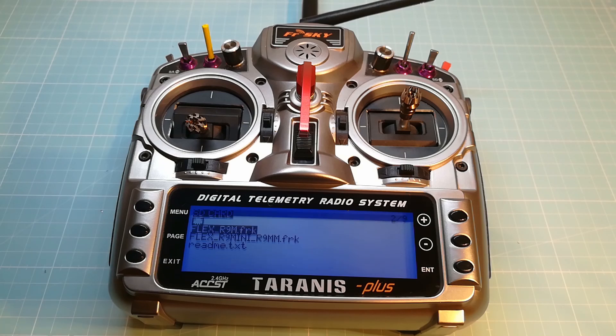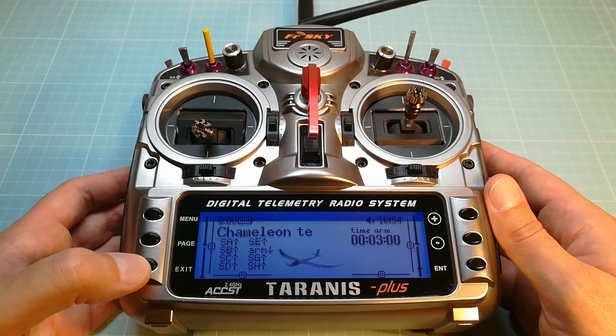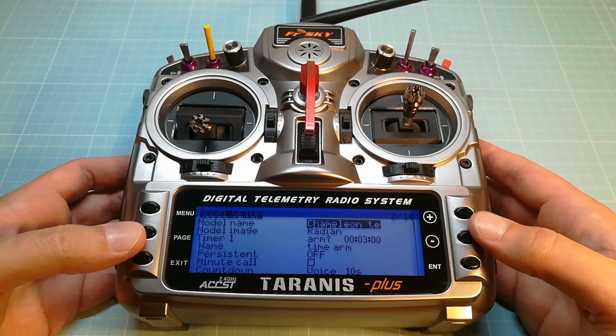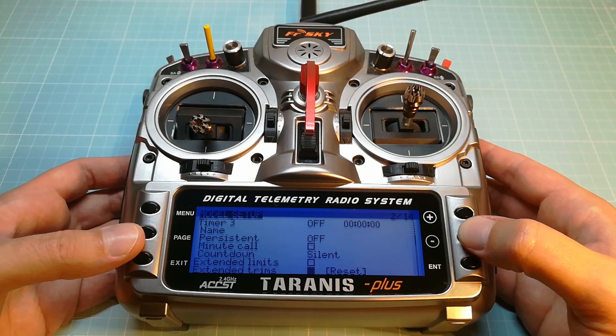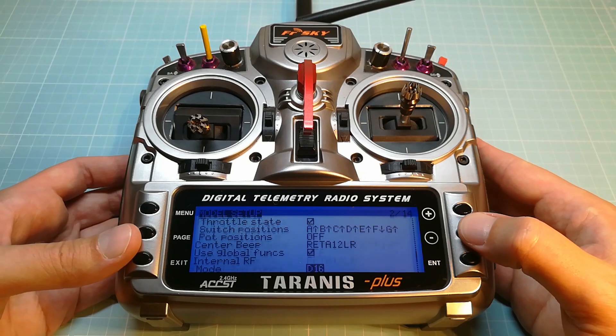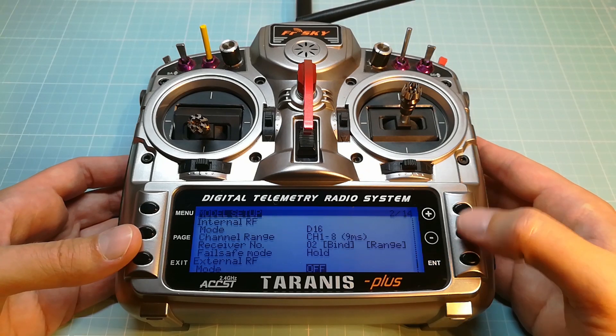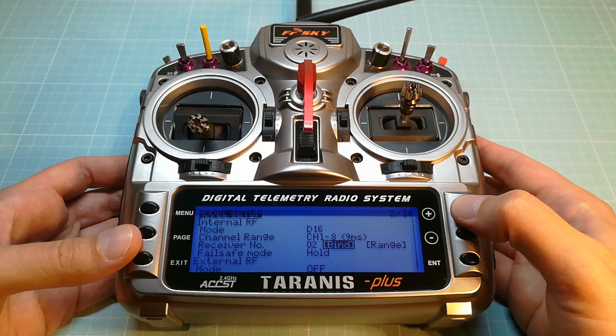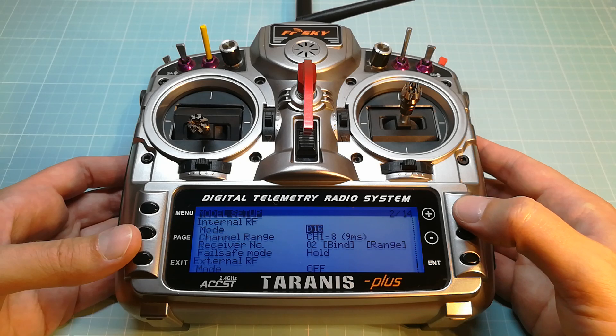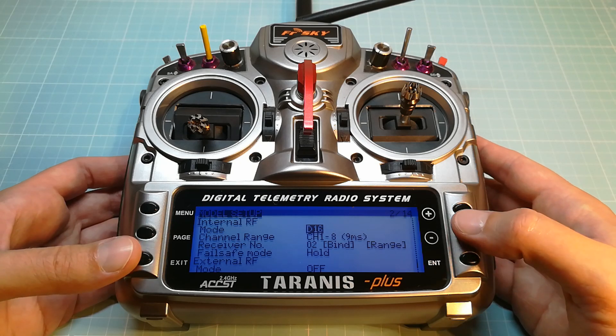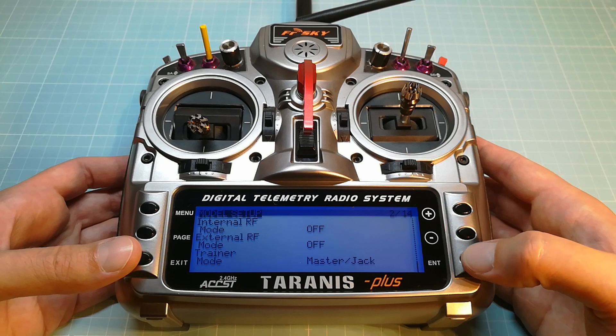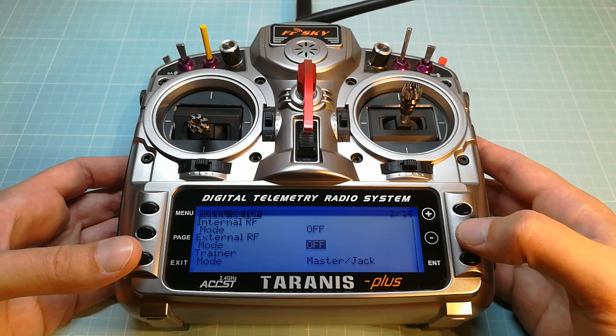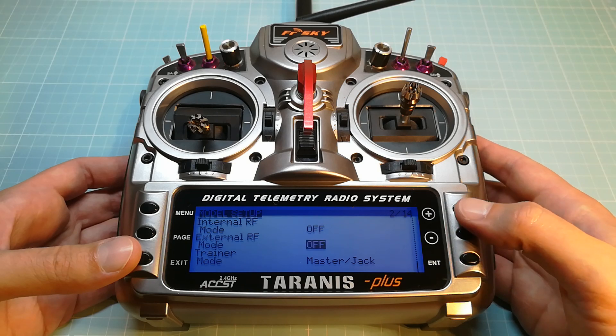And now we can set up the external R9M module. For setting up the R9M you have to select your flight model on your Taranis and then go to the model setup page. Go down to internal RF and turn off your internal module. Then go ahead to external RF and select R9M.